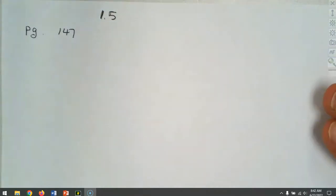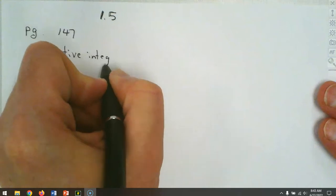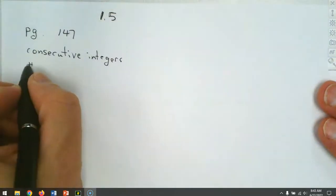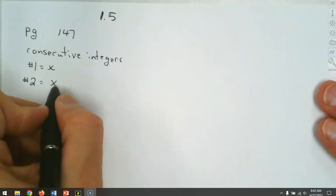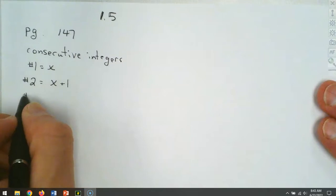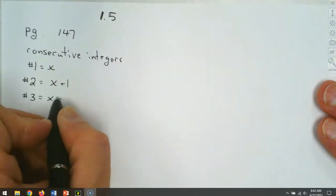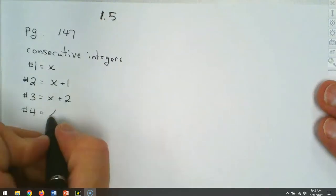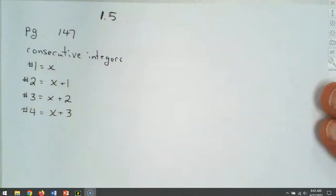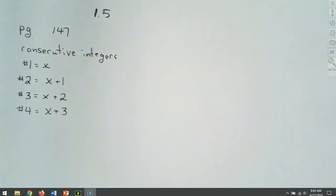We've talked about these before in previous courses. Remember, when we talked about consecutive integers, those are back-to-back numbers. The first number we called x. The second number, we added 1 to it. The third number, we added another 1. And if we had a fourth number, we added another one, which would be x plus 3. So those are consecutive integers.